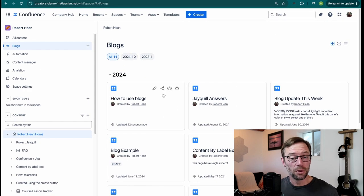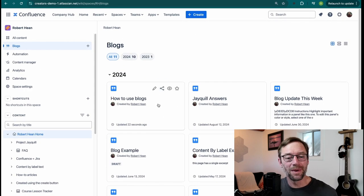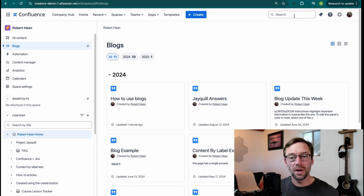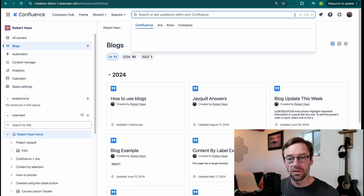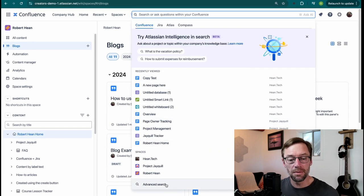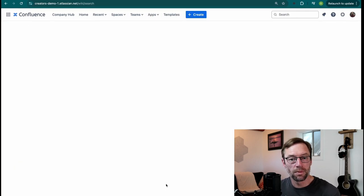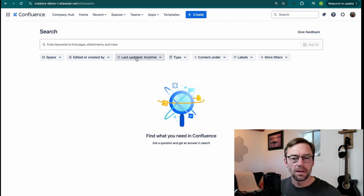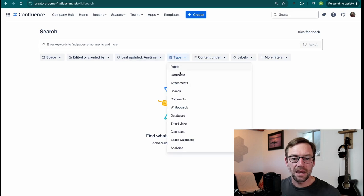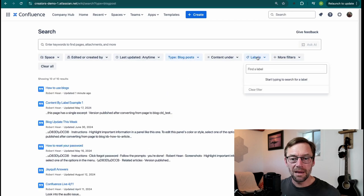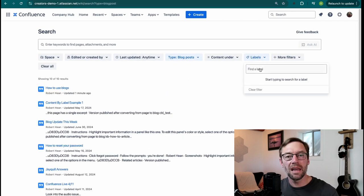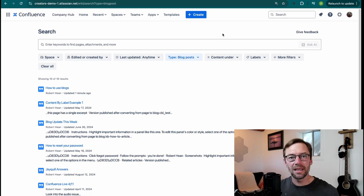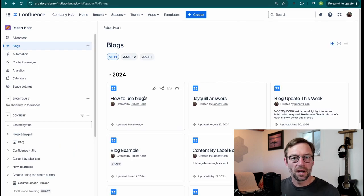If I use labels, which I always recommend teams do, I can also then do a search for only blog posts containing those labels. So if I go to my advanced search, I might say type is blog. And label is the name of a project. And I can instantly get every update about that project.